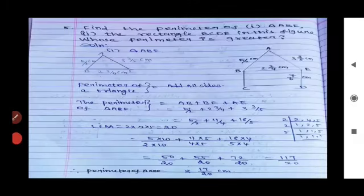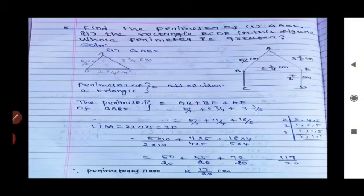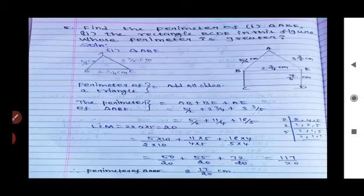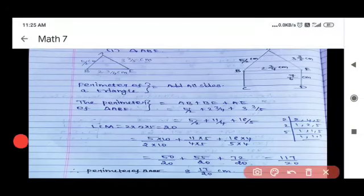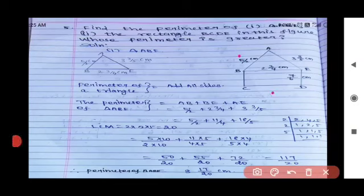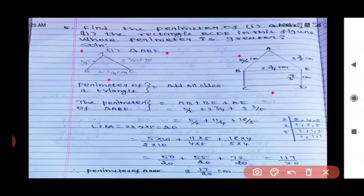Question 5: Find the perimeter of triangle ABE and rectangle BCDE, and determine whose perimeter is greater. For triangle ABE: AB = 5/2 cm, BE = 2¾ cm, AE = 3⅗ cm. The perimeter of a triangle equals the sum of all three sides. Perimeter of ABE = AB + BE + AE = 5/2 + 2¾ + 3⅗.